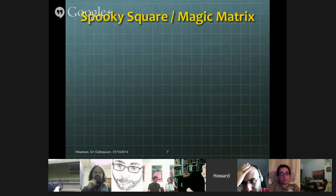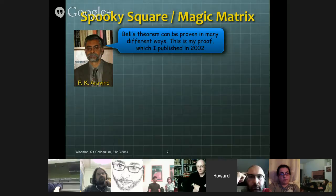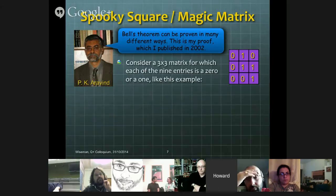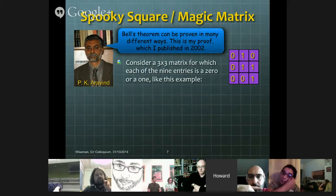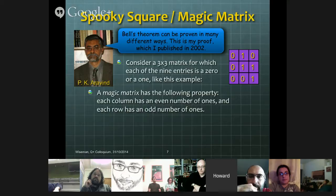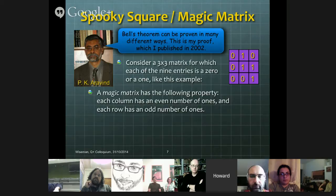What correlations can possibly be so counterintuitive as to lead to Bell's theorem? There are many ways of explaining this, but I'm going to use one which the physicist P.K. Aravind came up with and published in 2002, and it's based on something called a spooky square or a magic matrix. Consider this very simple thing: a three by three matrix for which each of the nine entries is either a zero or a one. A magic matrix is a matrix like that which has a special property: each column has an even number of ones, and each row has an odd number of ones.